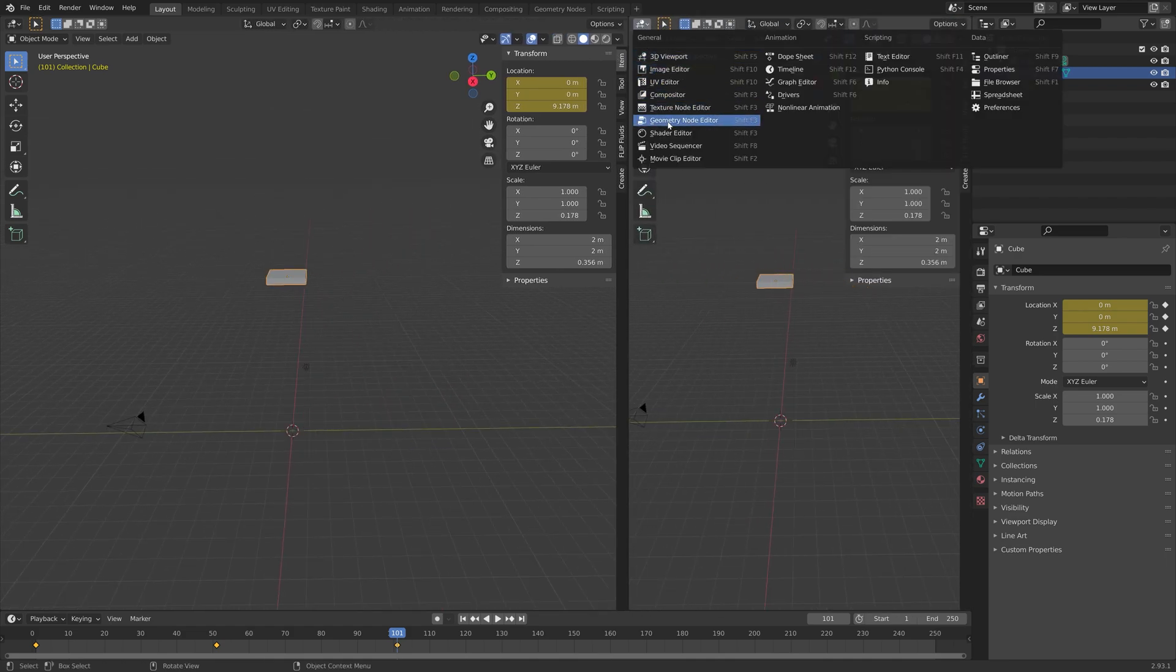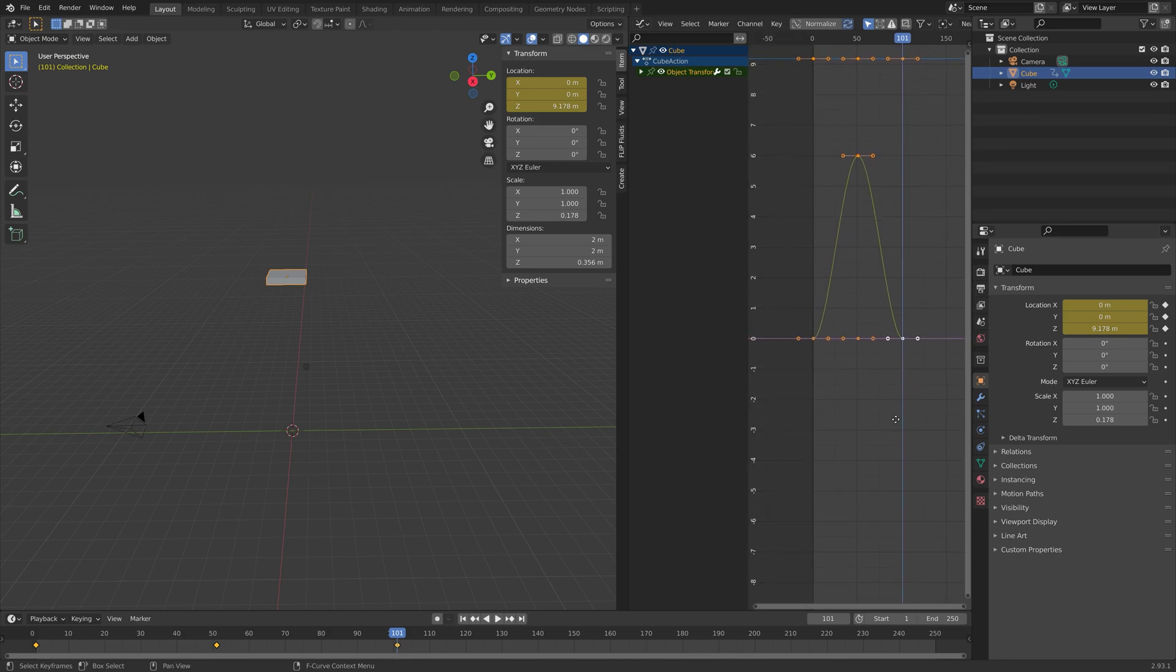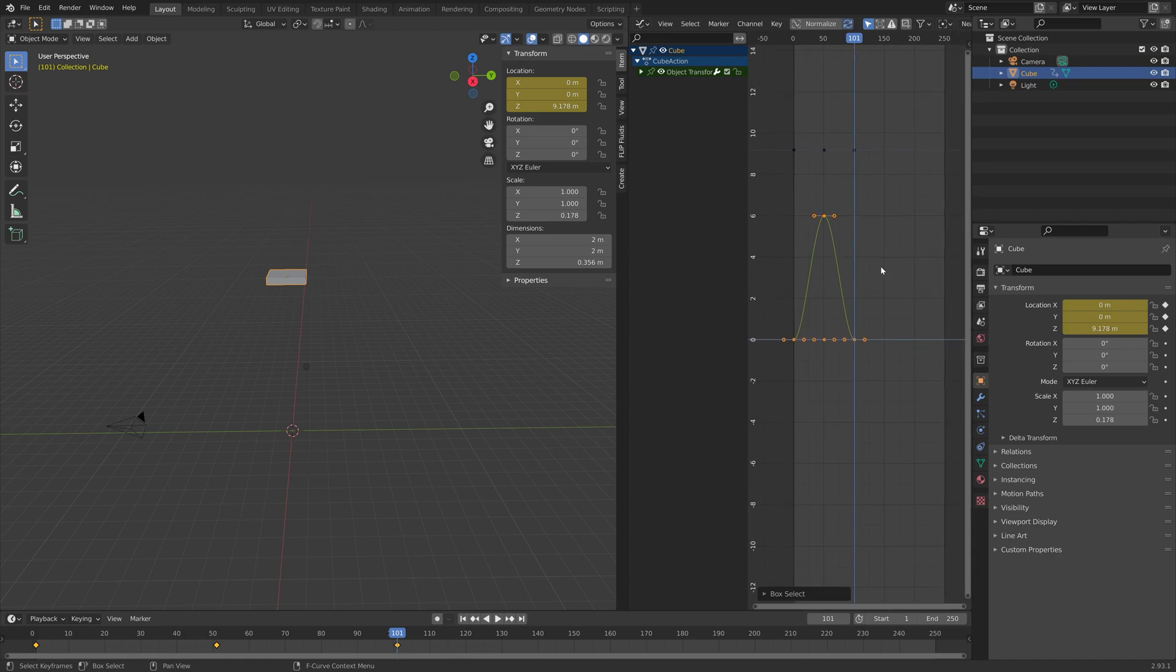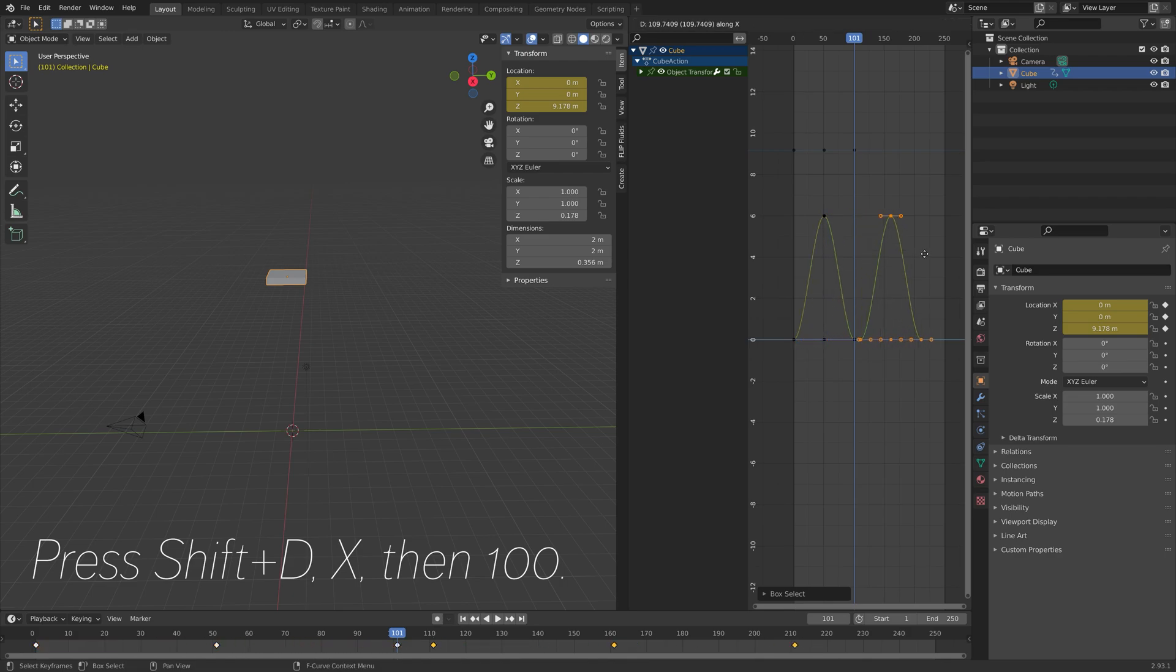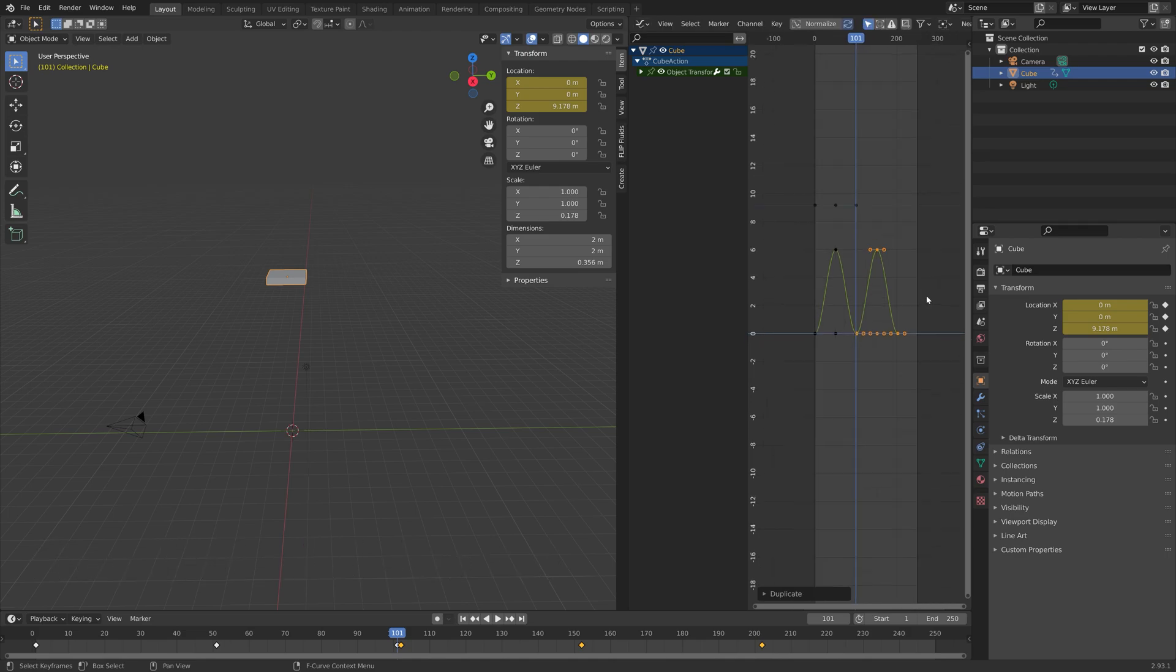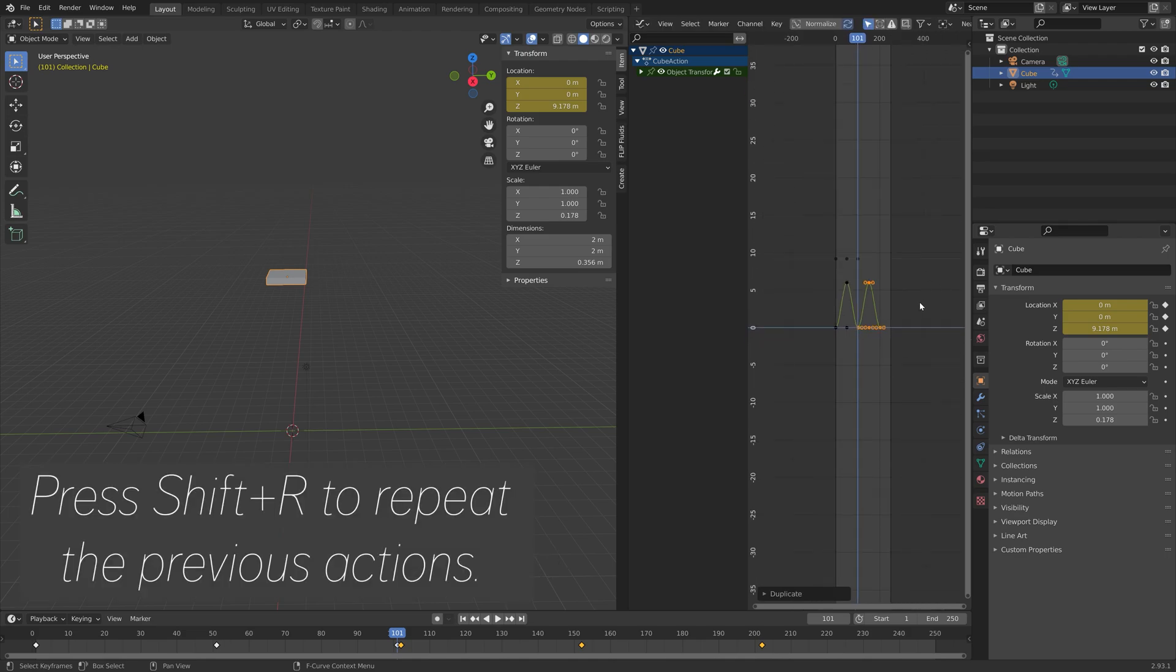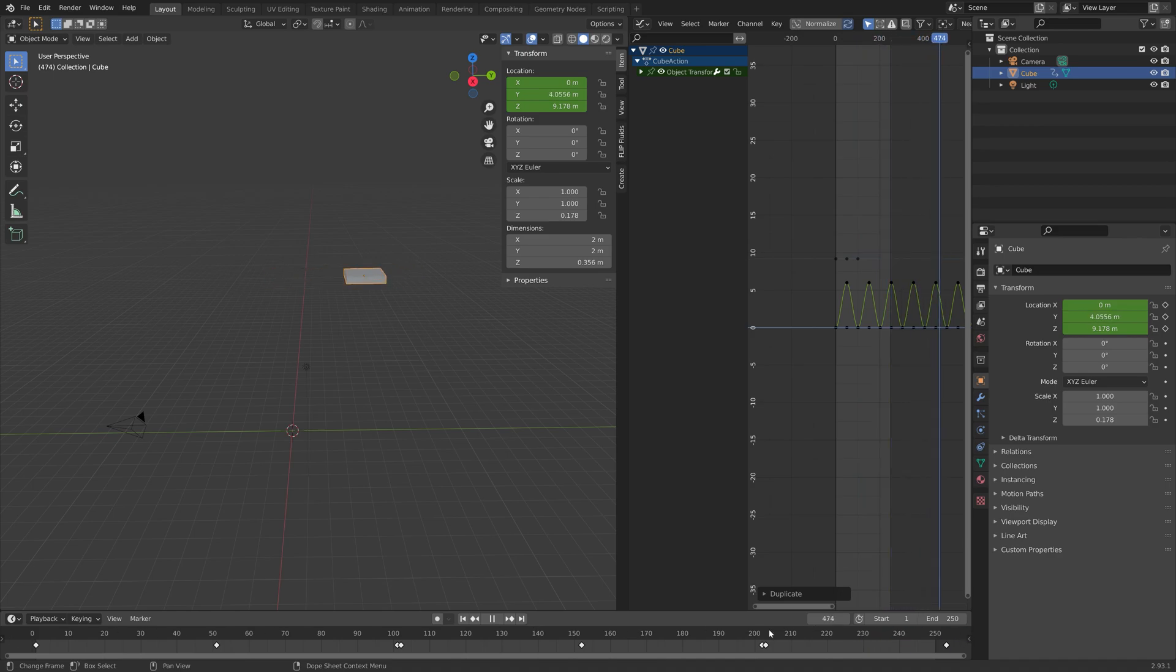Then we can drag the top right corner and go into the graph editor and then we're going to duplicate these keyframes. Press Shift D X then 100 to grab the keyframes 100 frames on the x-axis which is the time axis. Then press Shift R to repeat the previous actions so that we get a loop.